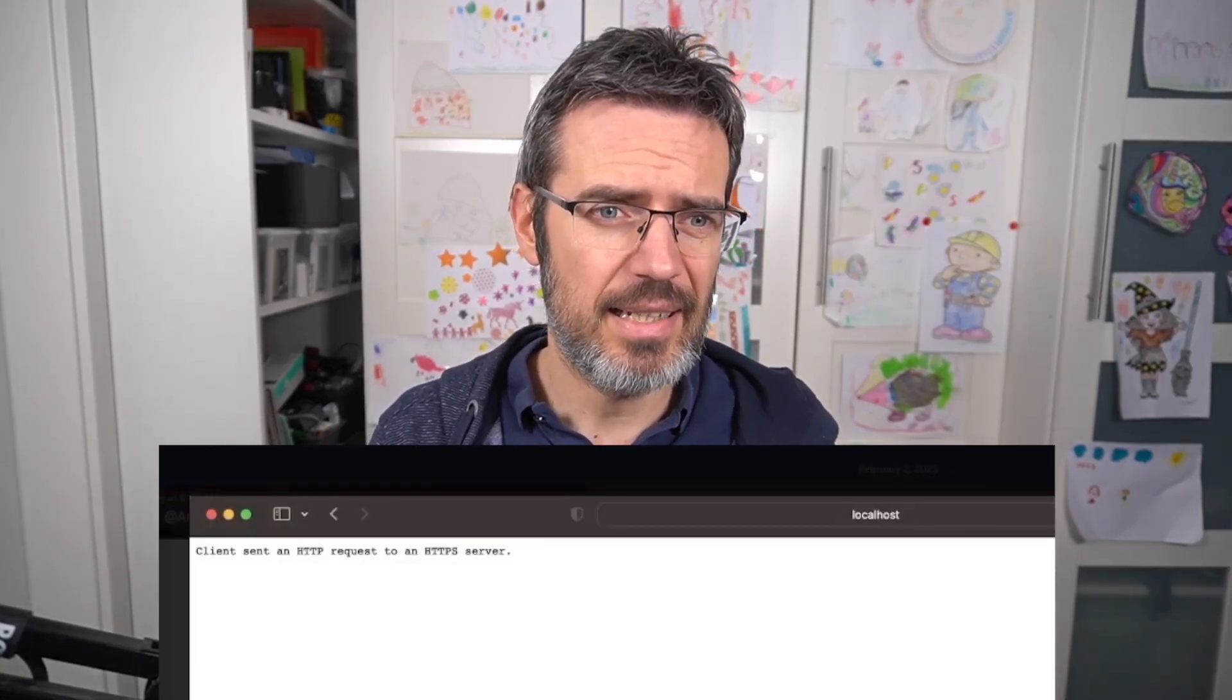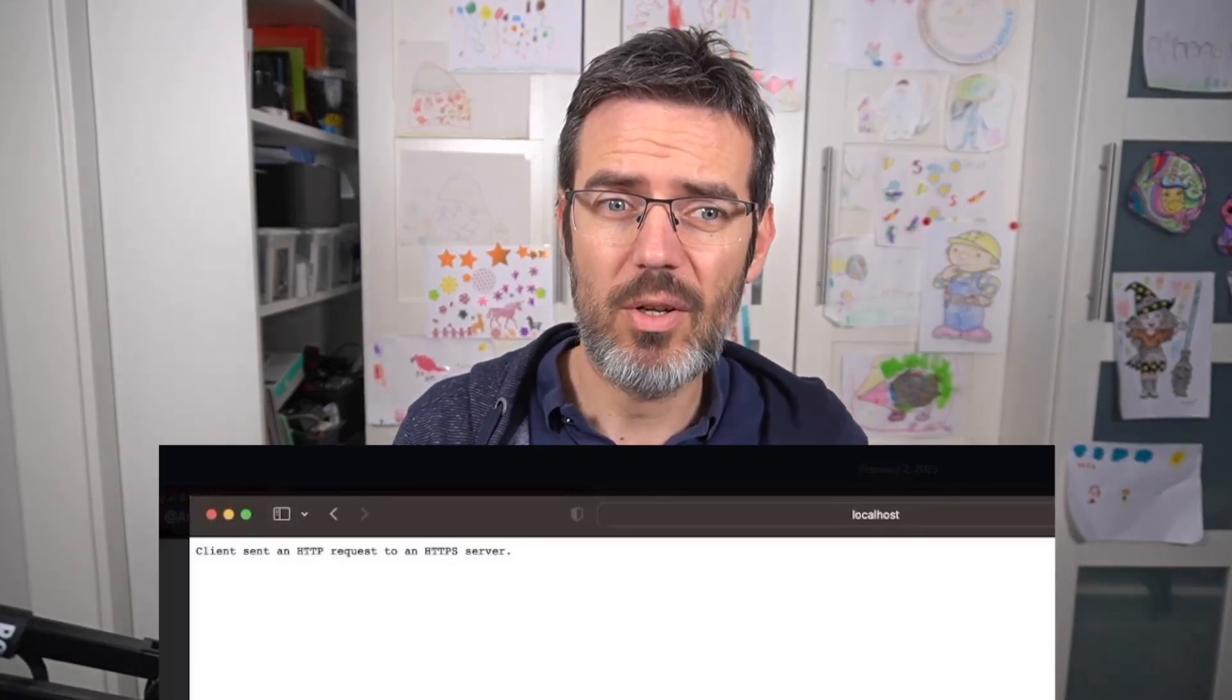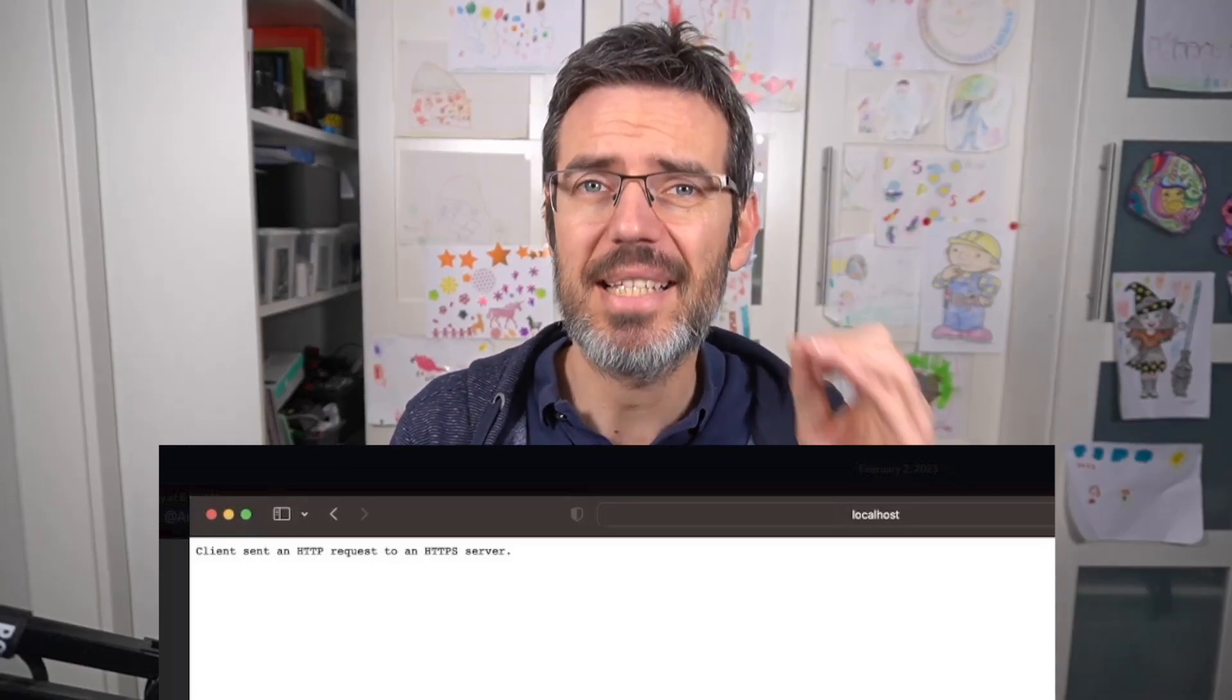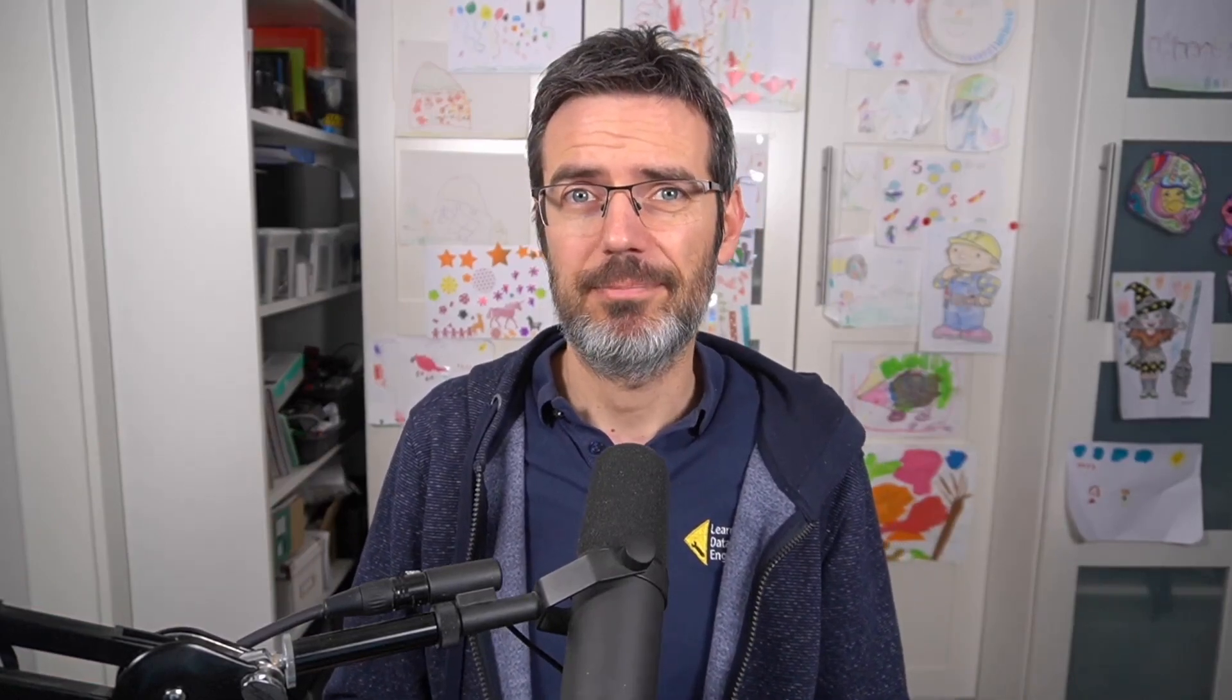When he starts the Portainer Docker container and wants to go to the UI in the browser, he gets the message 'client sent an HTTP request on an HTTPS server.' That was very strange. My guess is it's something with the browser, but I want to replicate it, know how to fix it, and maybe update the lesson so other students don't get the same problem.